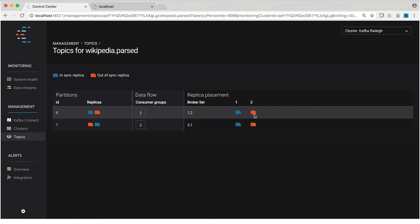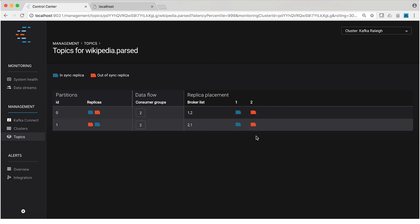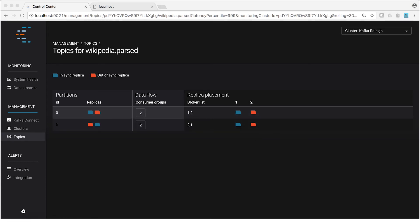But notice for broker two, the replicas are orange now. This indicates that they are out of sync. So Control Center still thinks that broker exists and still thinks the partitions exist, which they do. It just knows that the broker is down and it knows that writes are not replicating to those partitions. And so there, they get this out of sync label.